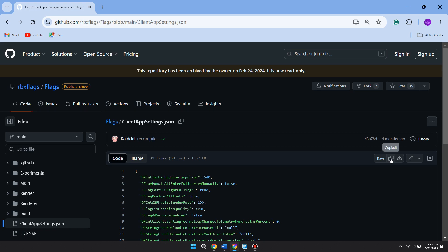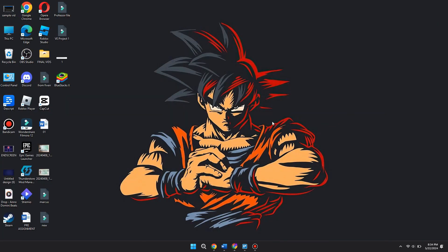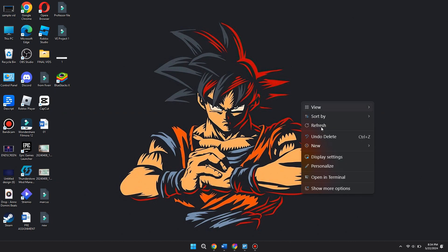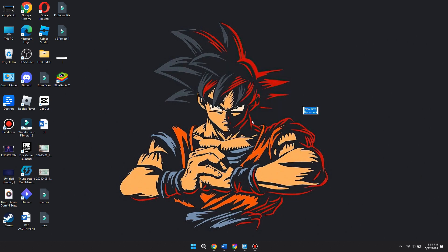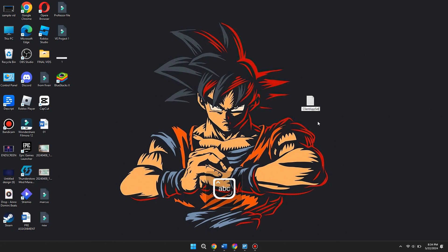Now once you have copied it, you want to go to your desktop. Once you're on your desktop, go ahead and right-click, then you want to look for 'New.' Once you find it, go ahead and open a text document. It's going to open right here.